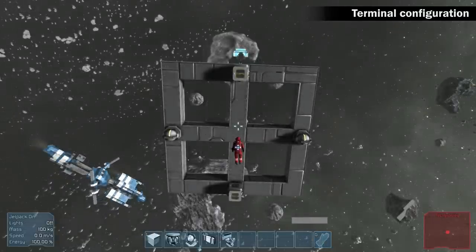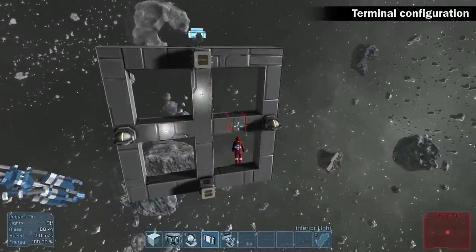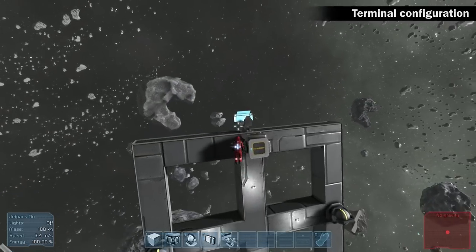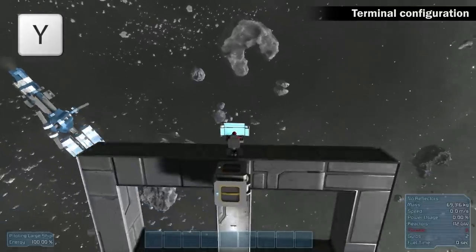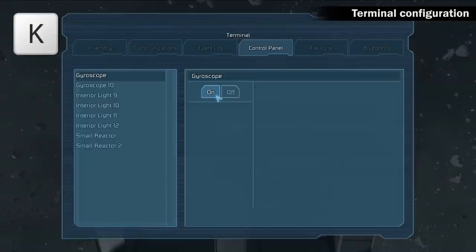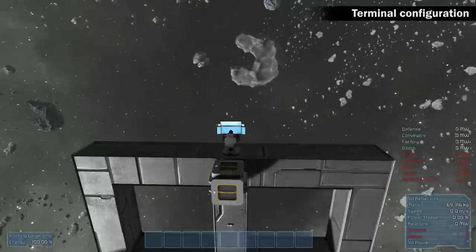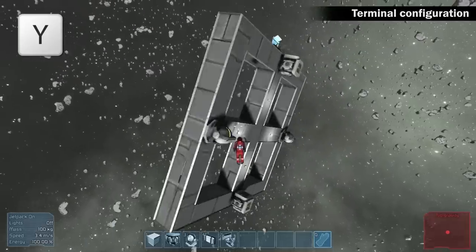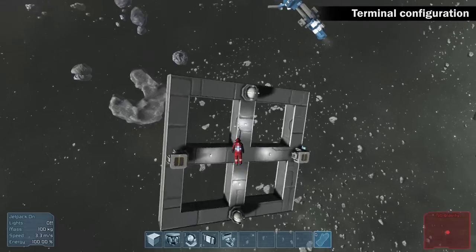Until now, we kept the object in rotation only by turning off the reactors. But let's say that we want to add lights. Place lights and enter the cockpit. Roll the platform and turn off reactors by hitting Y. Press K to enter terminal — terminal lists all blocks connected to the object. Turn off the gyroscope to prevent the object from stopping. Click Y to activate reactors again and leave the cockpit. Now the whole object rotates with lights on.